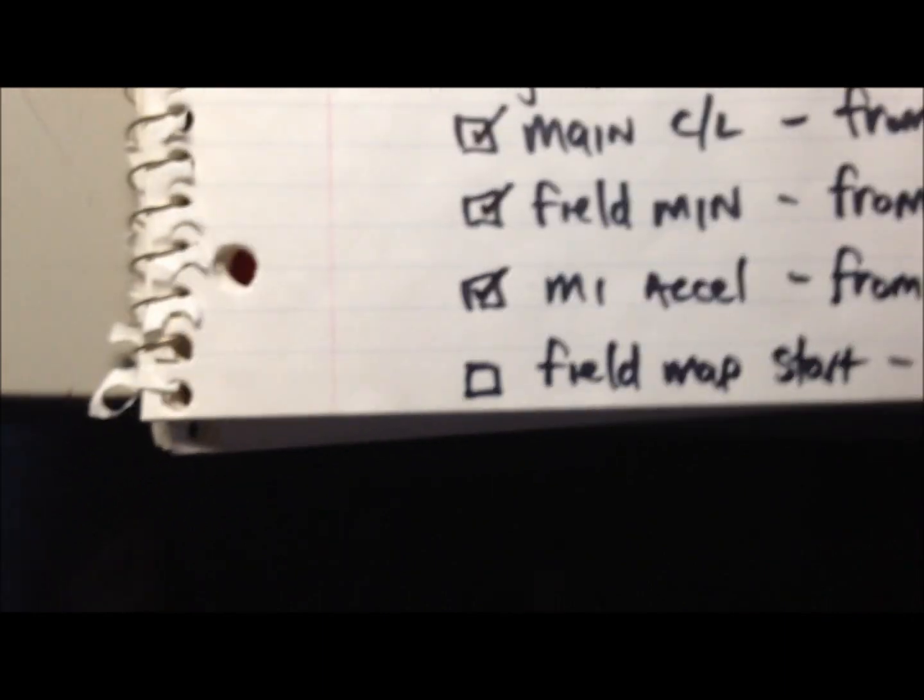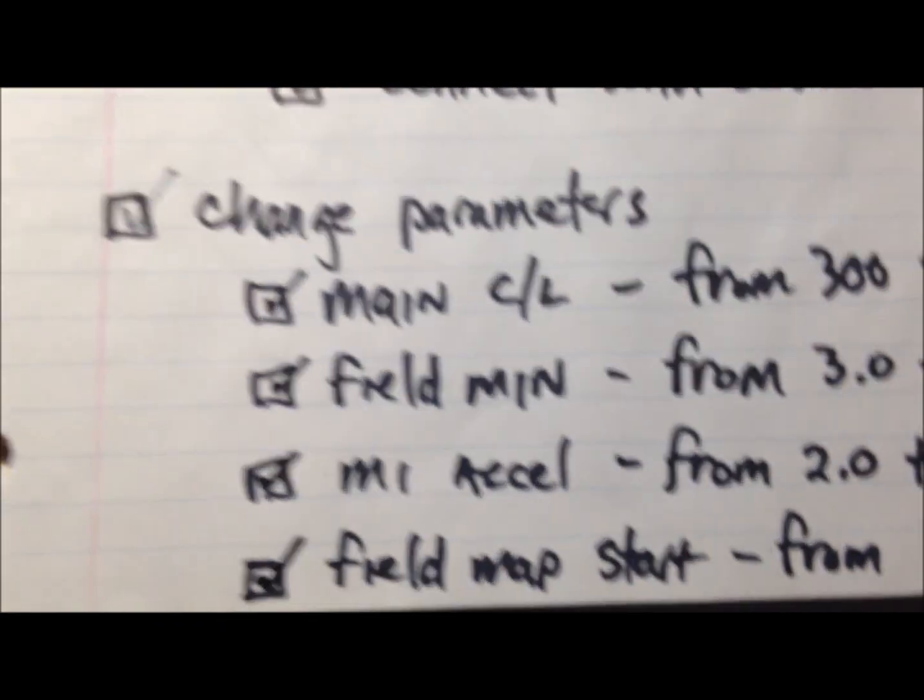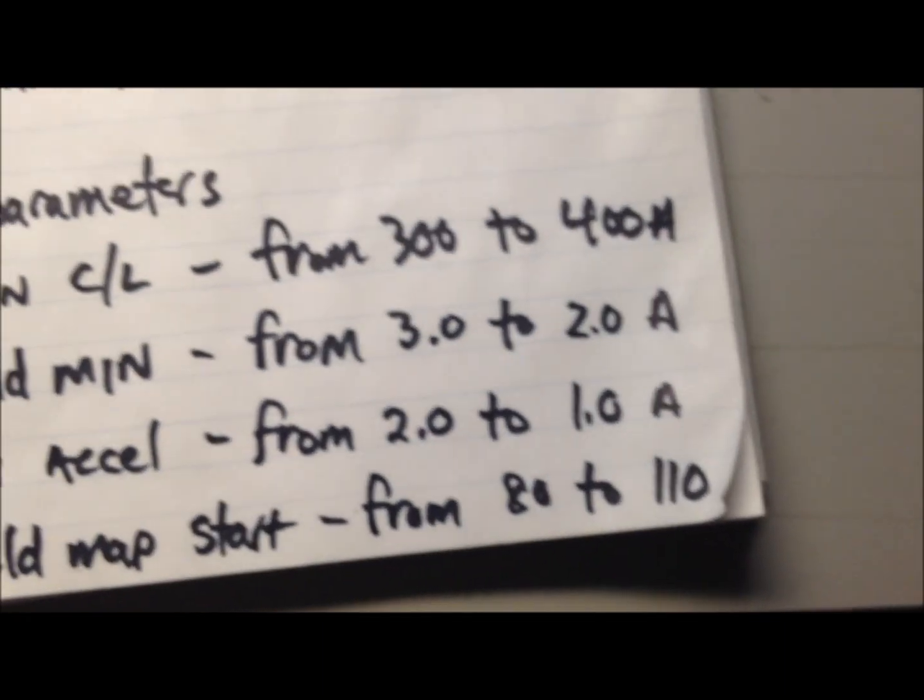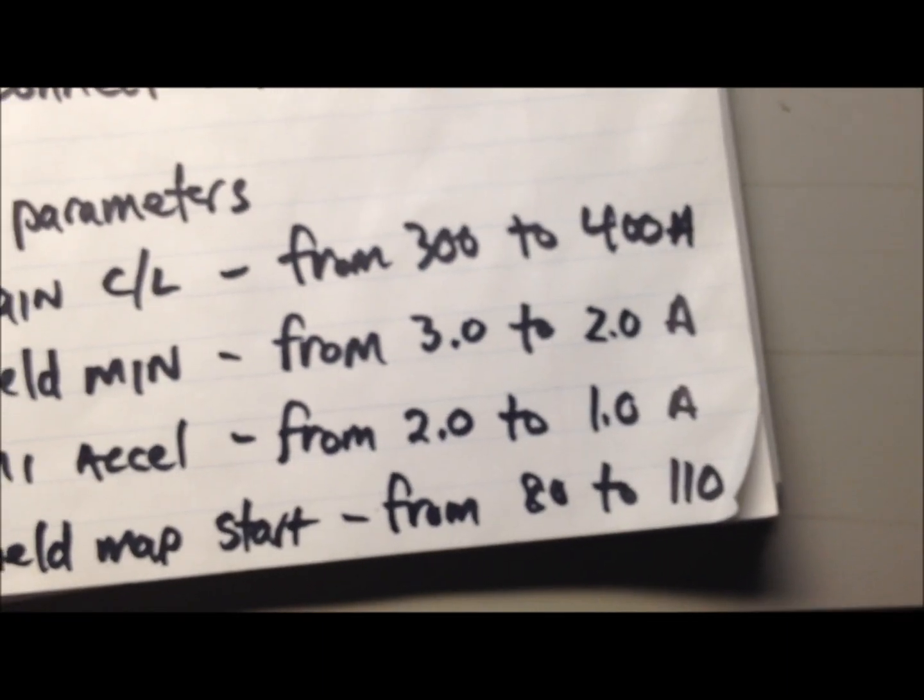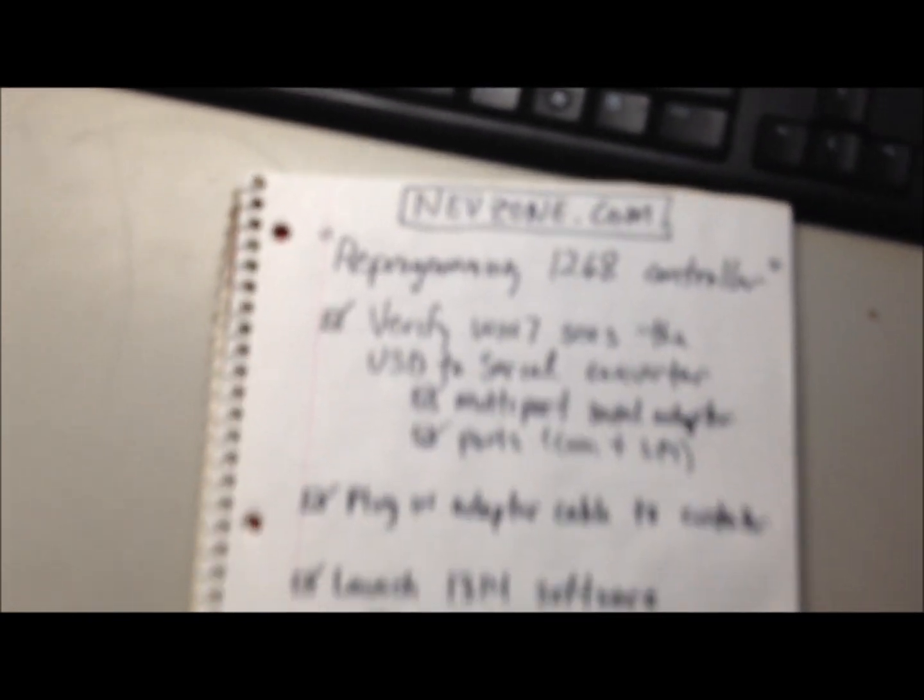And the field map start, change that one from 80 to 110. That's about it. Sorry for the blurry video. Hope you've enjoyed it. Thanks.